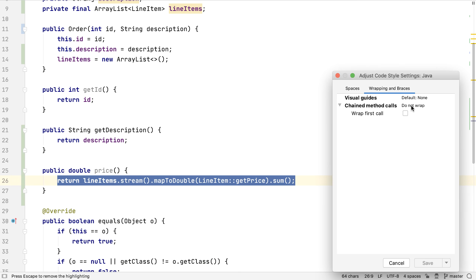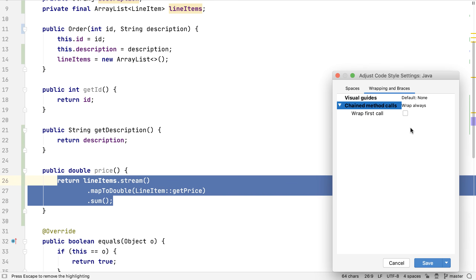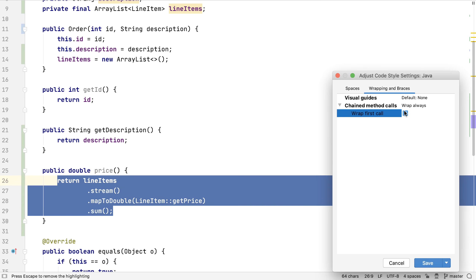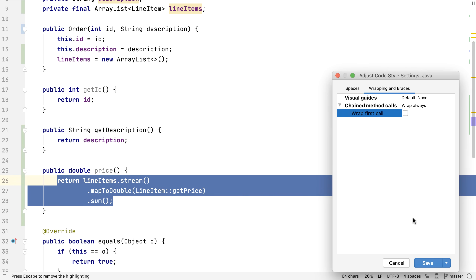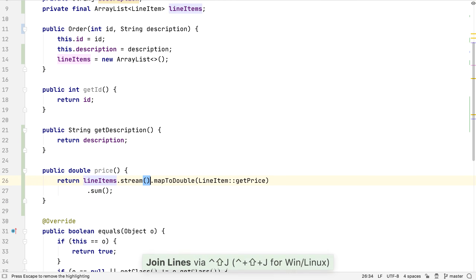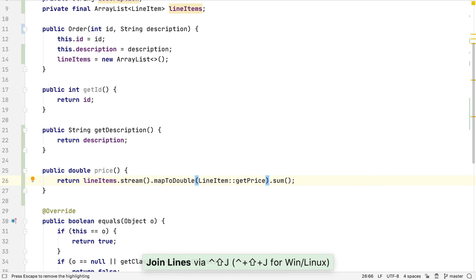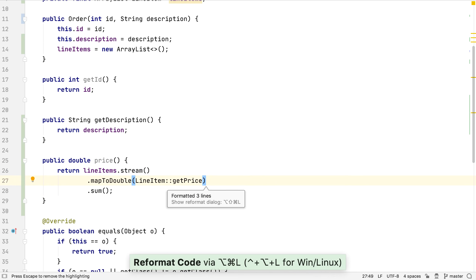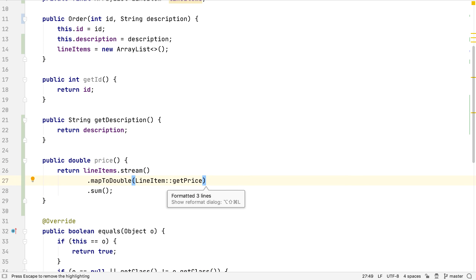In Wrapping and Braces, we can change the settings for chained method calls. When we make a change, it's previewed in the editor, so we can decide whether or not that's the formatting we want. We can put the calls back on the first line by using Join Lines to bring the line below onto this line. This is particularly useful when working with strings which span multiple lines.